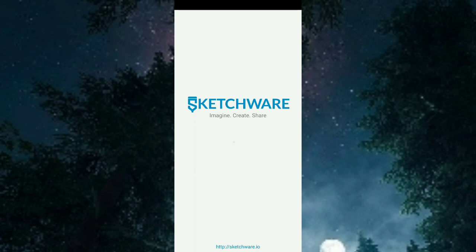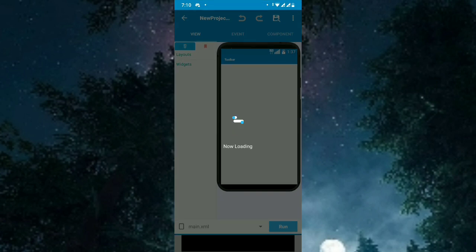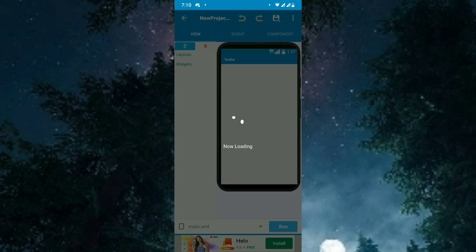Sketchware is checking the more block, so please wait. Now it's done. Open the recently created project and go to more blocks and import the two more blocks we just downloaded.